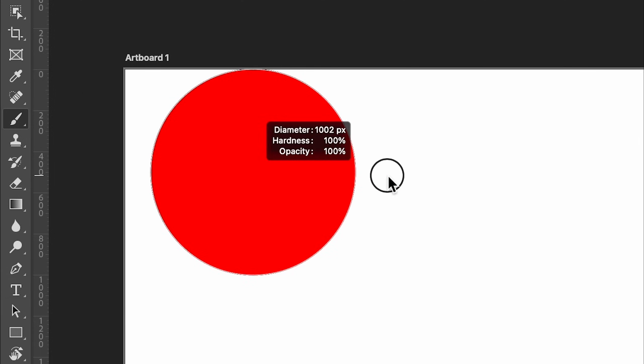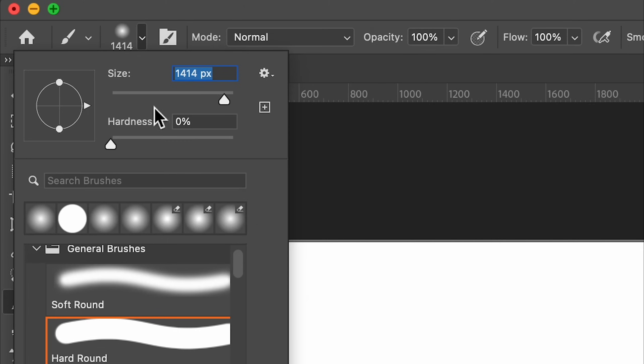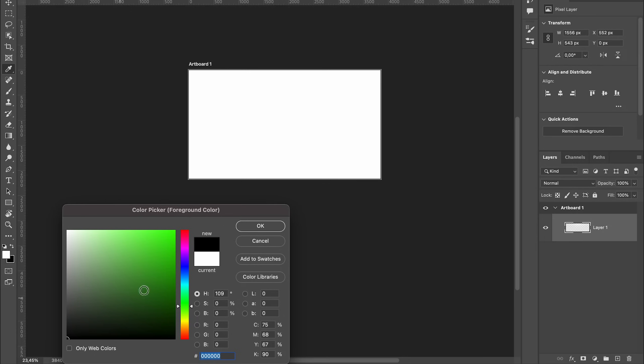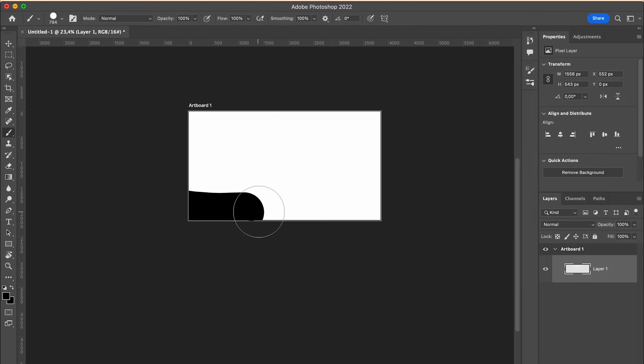Grab the brush tool, increase the size, set hardness to 100 and smoothing to 100. Choose black and paint the first wave like so.